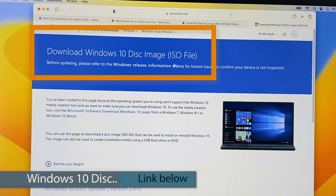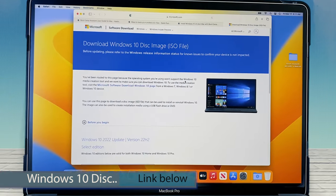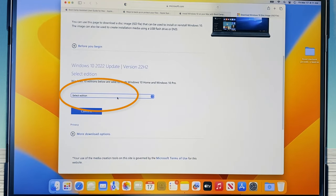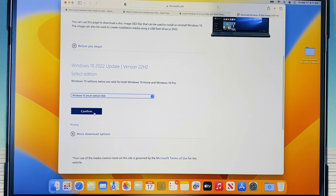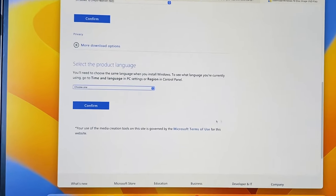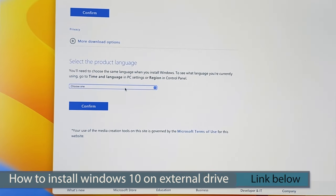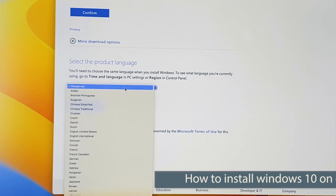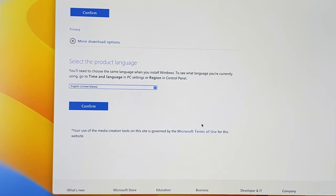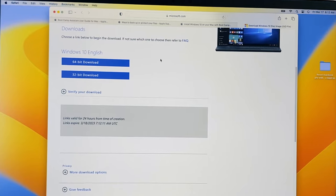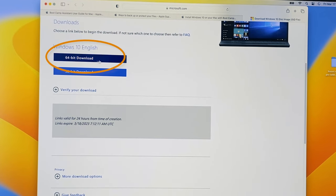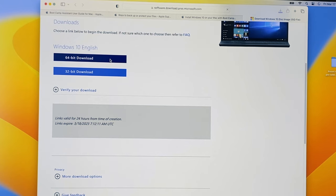First we want to download Windows 10's ISO file. To do so, I'm going to scroll down and then click on Select Edition here to select Windows 10 Multi-Edition. And then I'm going to select Confirm to continue. Next, we want to select the language. I'm going to click on that box again and then select English United States because that's my region. Then I'm going to click on Confirm once again. This is important — most programs nowadays require a 64-bit download, so I'm going to select that 64-bit download and click on it to download.